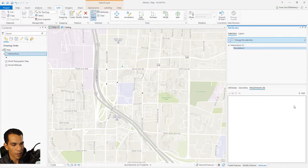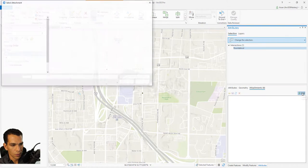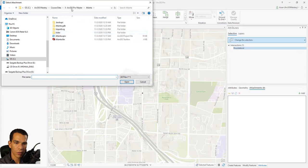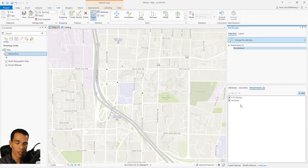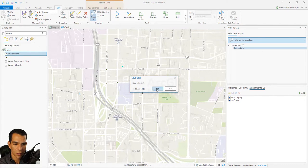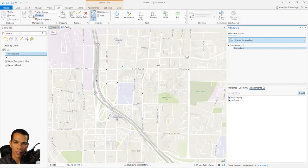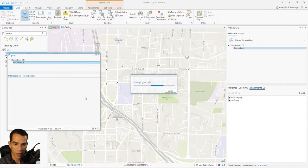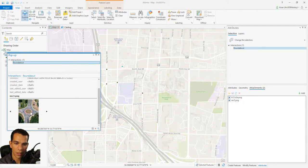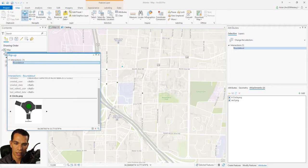We can click on that tab and say we want to add a new attachment, then browse to our images. We'll add the roundabout image and another one, then click Open. Now we have two attachments added. Let's save — and now at any time someone can do an Identify on this feature and see the images we just uploaded, clicking through each one.